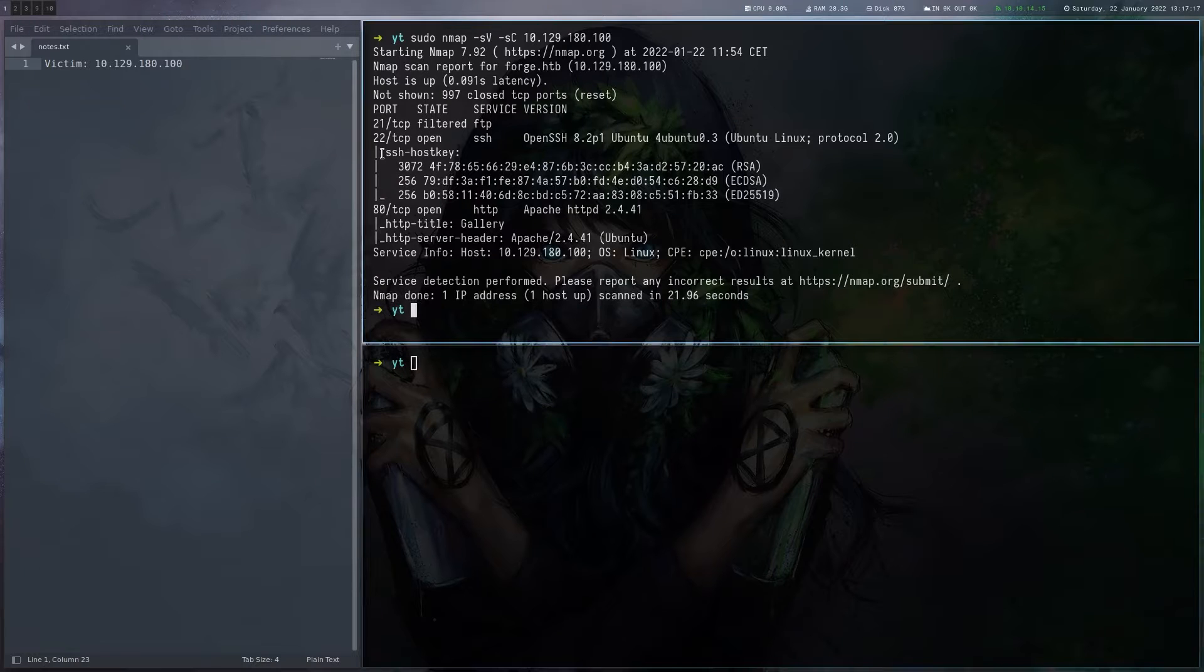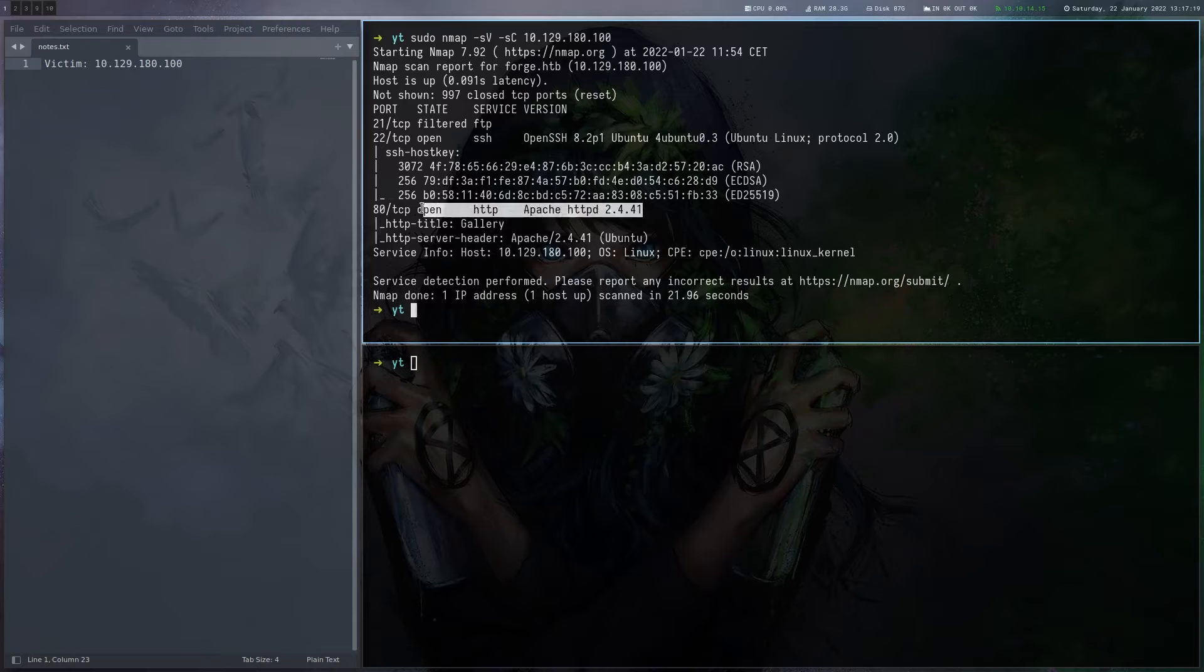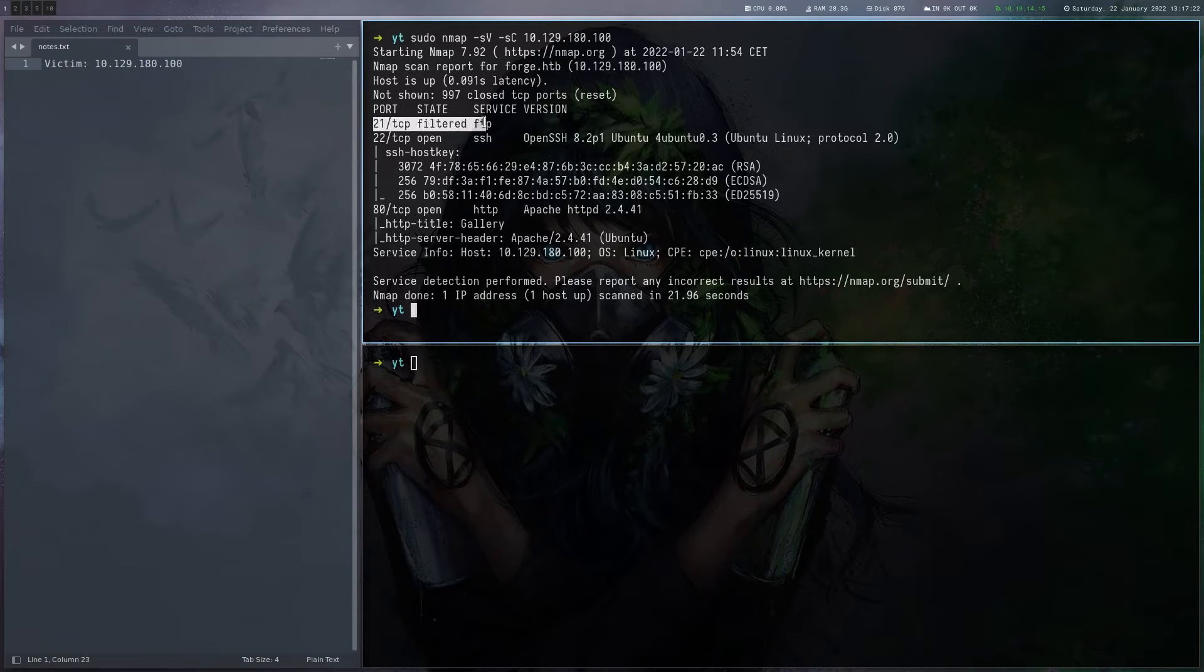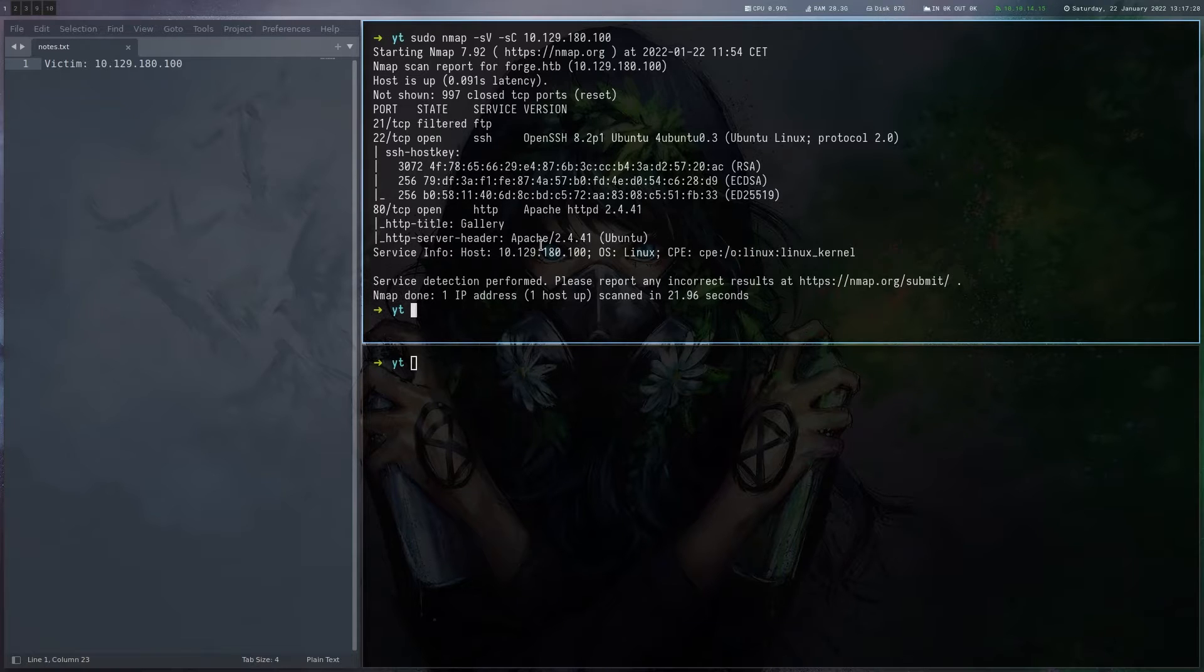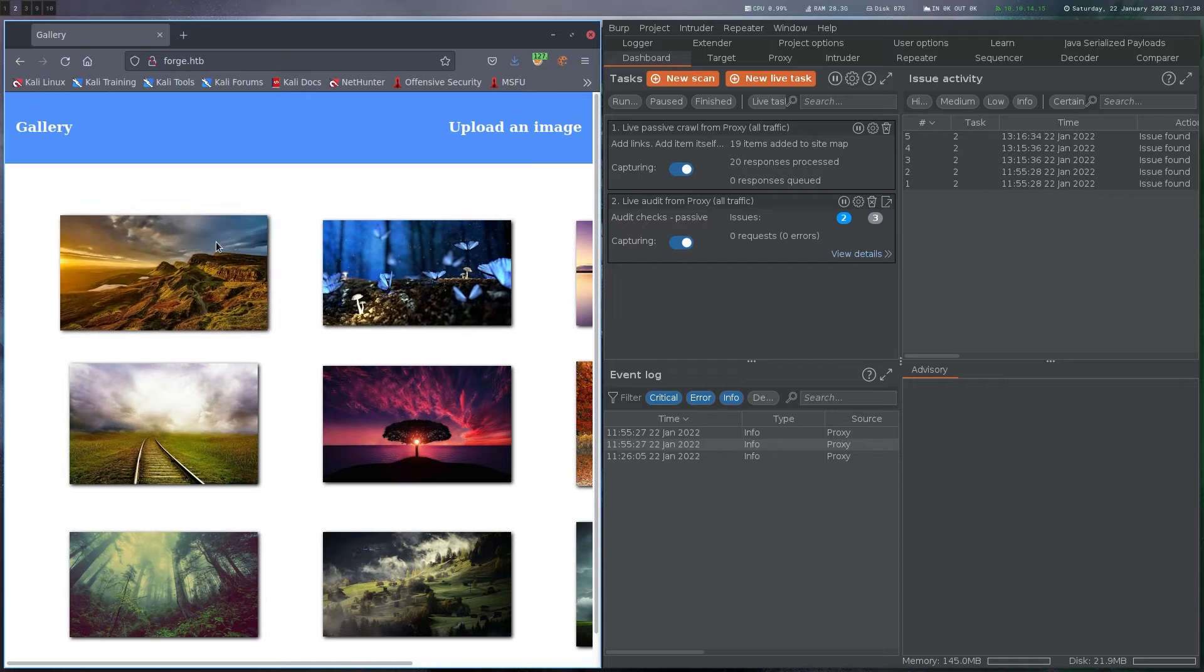From the port scan we can see that SSH and an Apache web server is running and also FTP is filtered, which means that it might be running locally and we just can't access it, but it's not guaranteed. So let's have a look at this website for now.